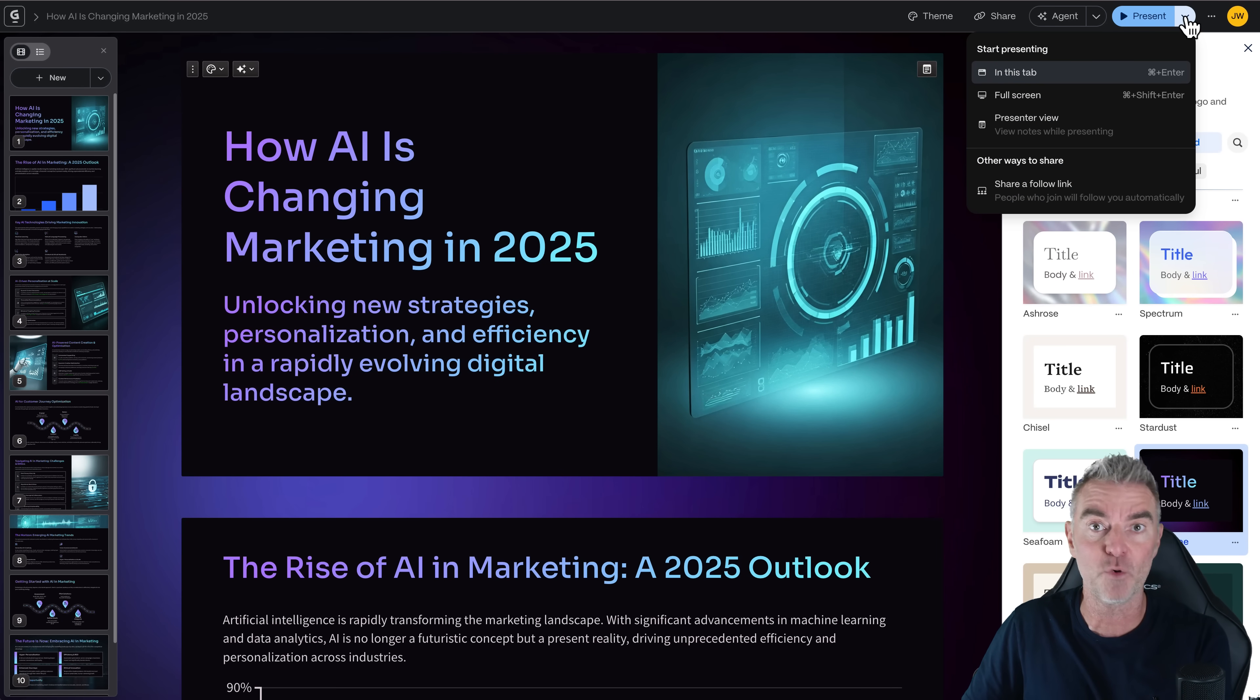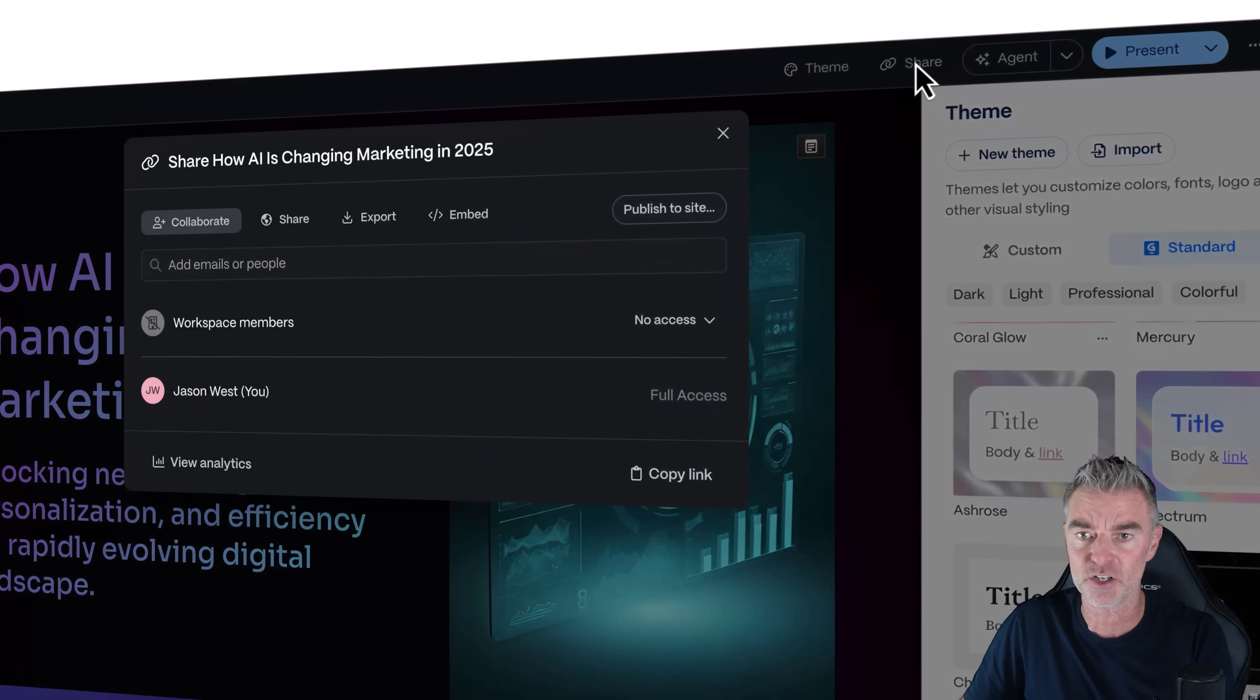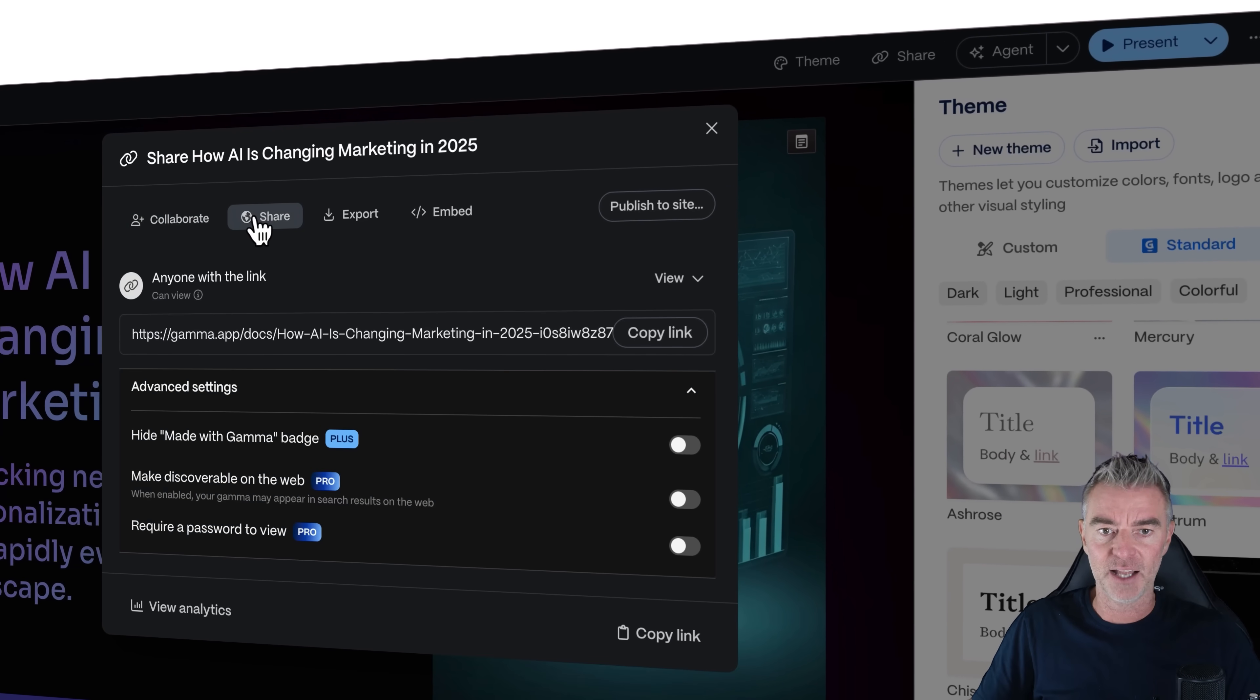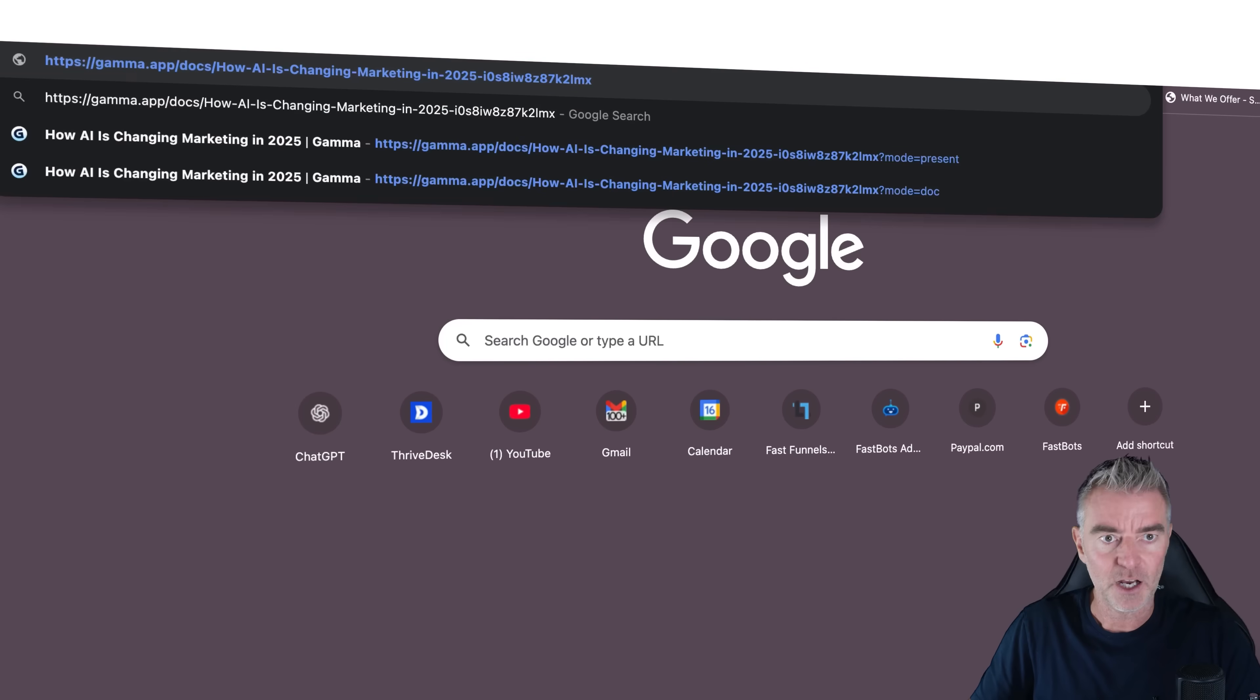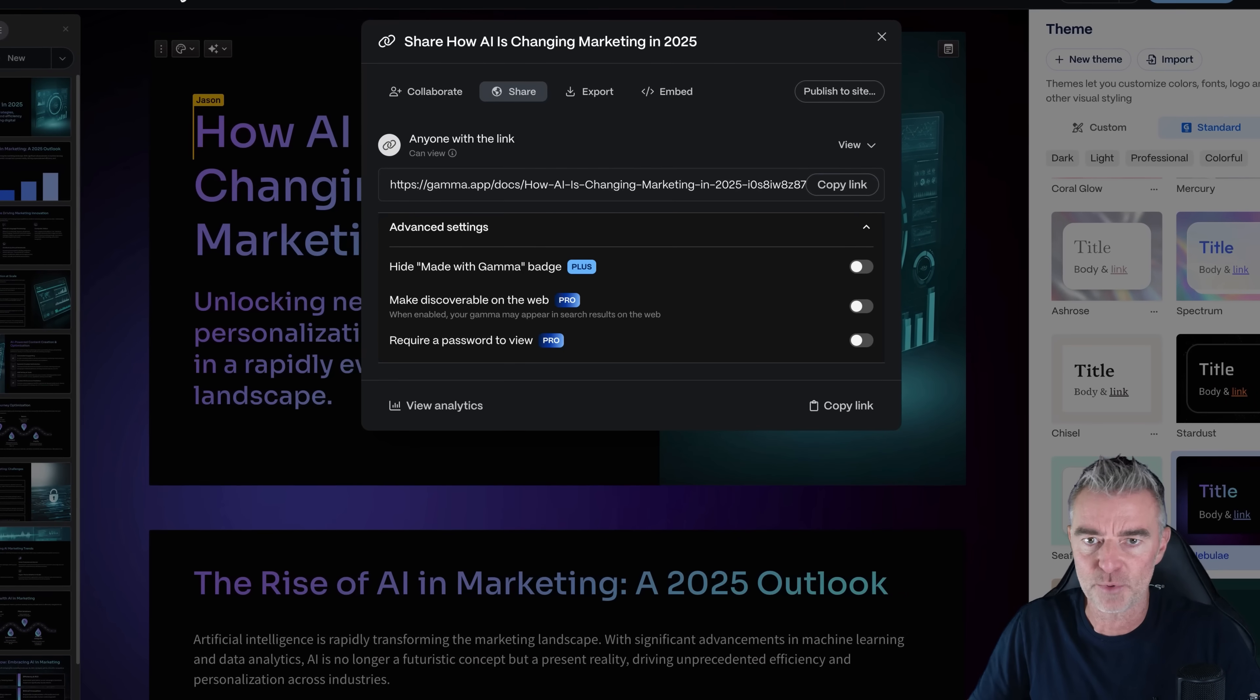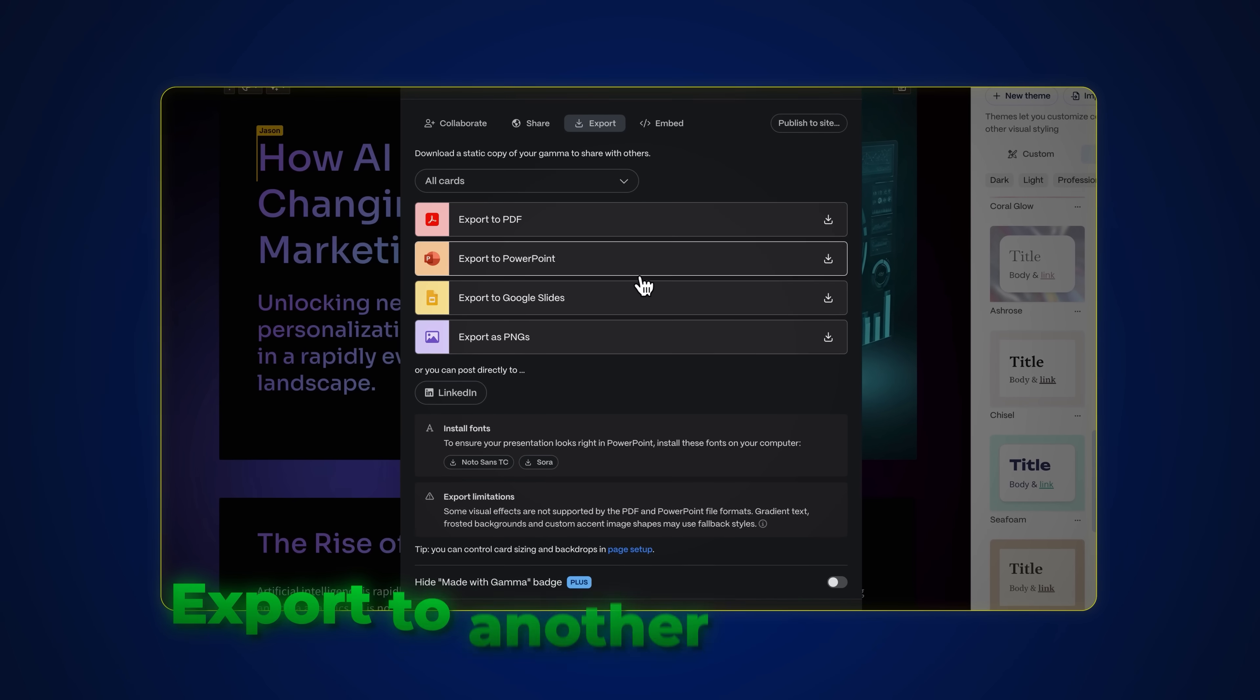Now, what do you do with it now? Well, you've already seen that you can present the whole slideshow right there from within Gamma. But we can also do some other things. We can click share and we can invite other people to collaborate on this. And then we can also copy this link and just send it to someone. And if I open it up just here, there you go. It goes straight to the presentation like this. And then they can watch the presentation. Love that.